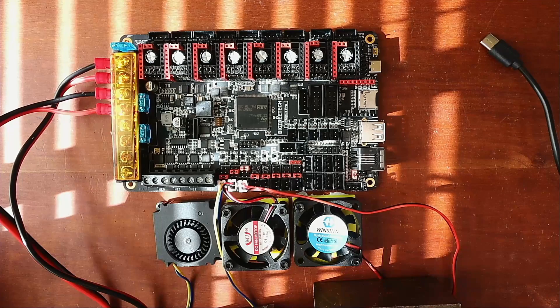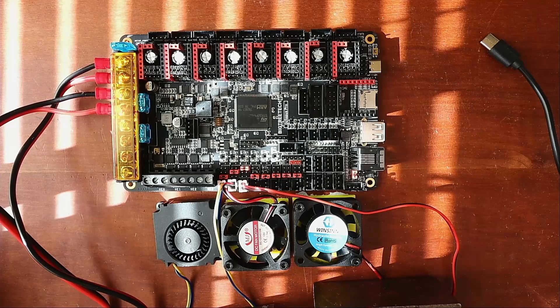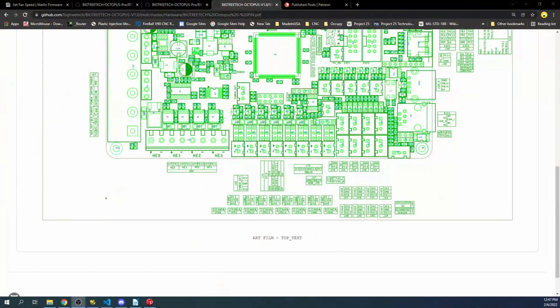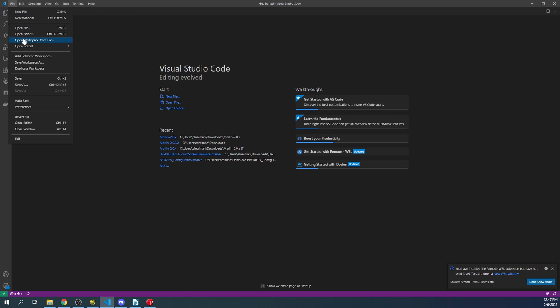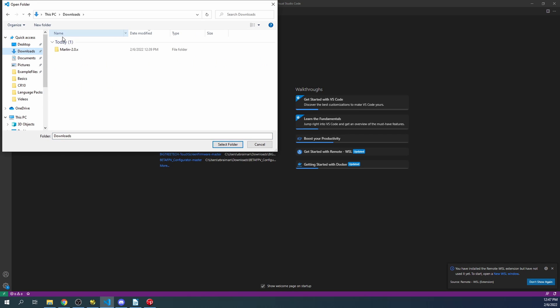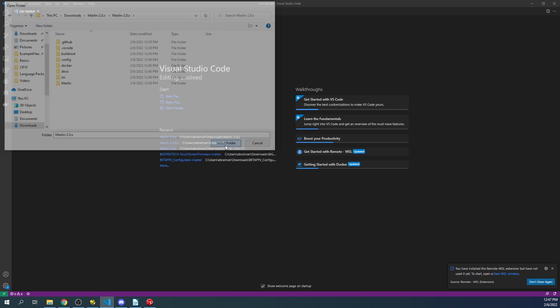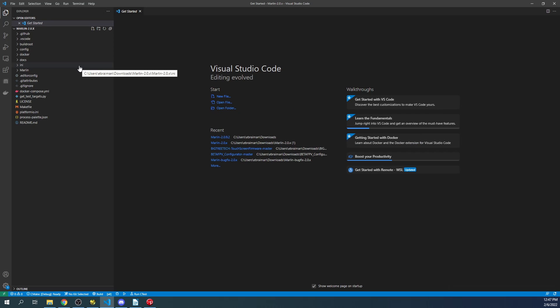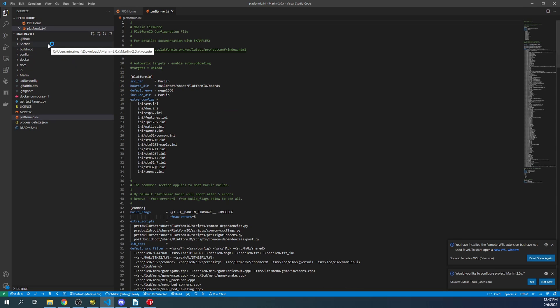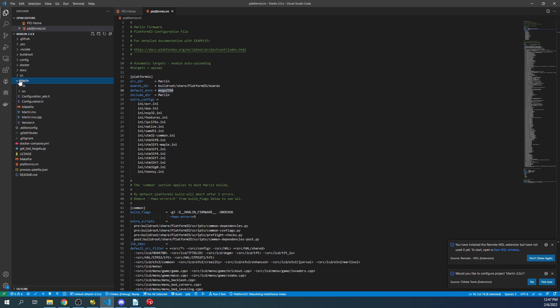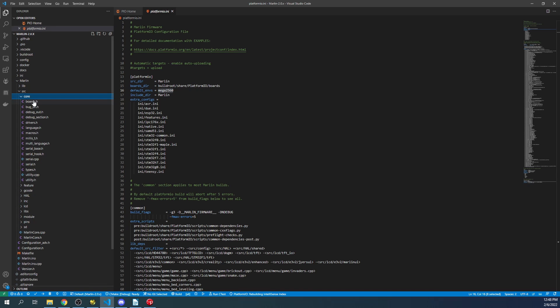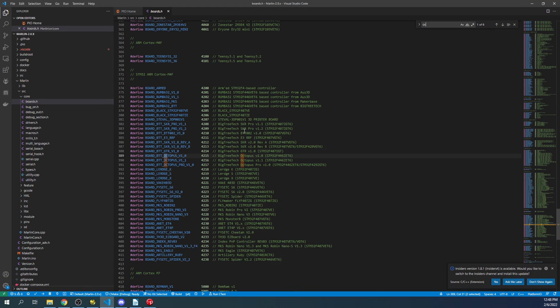Let's go over to the computer. I'm going to bring up VS Code, click on File, then Open Folder. I'm going to go to my Downloads folder, open up my Marlin folder, then the next Marlin folder, then select folder. Inside here I need to set my default environment and motherboard. I'll go to Marlin, then source, then core boards.h, and search on Octopus.